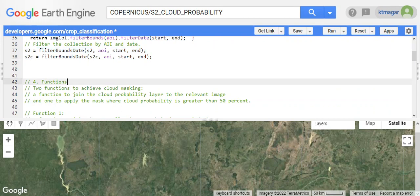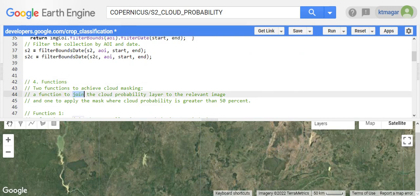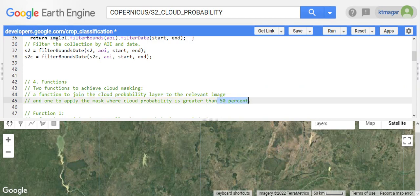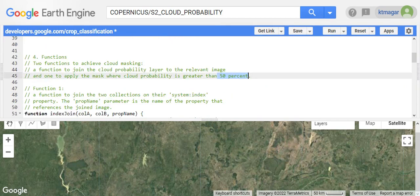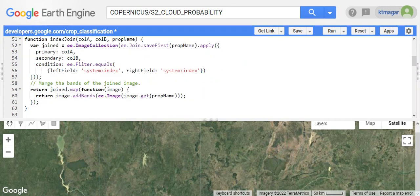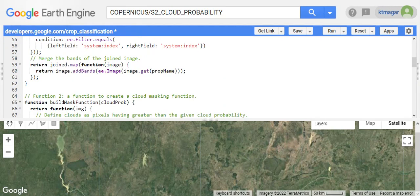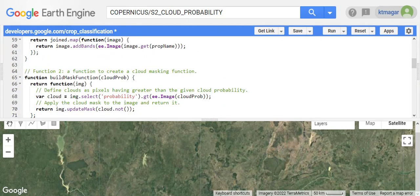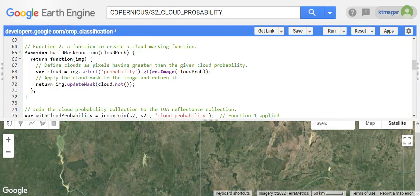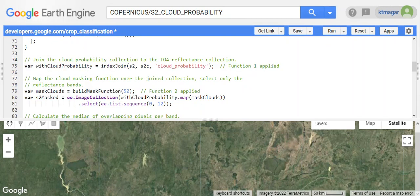Here we have two functions. The very first function joins the cloud probability to the relevant image, and the second one applies the cloud mask where the cloud probability is greater than 50%. The first function works on joining two collections based on the system index, and we have the second function which is creating a cloud mask. These two functions are applied - we are joining the two datasets by cloud probability.